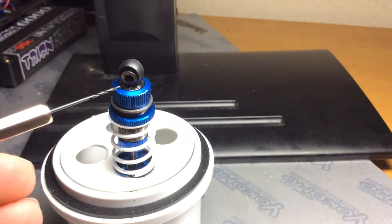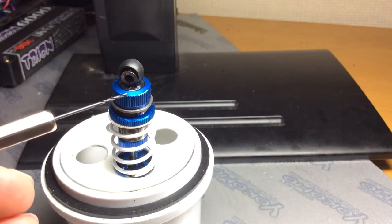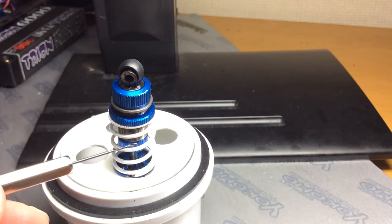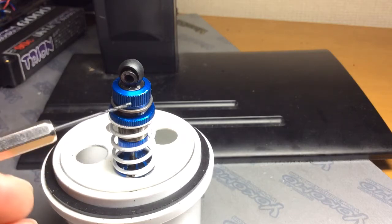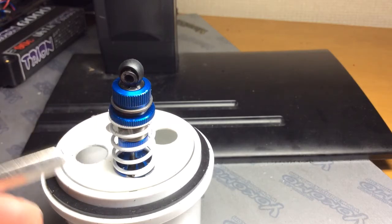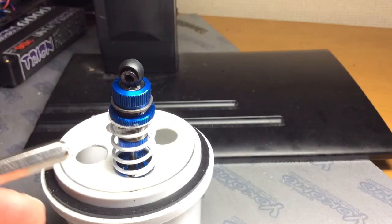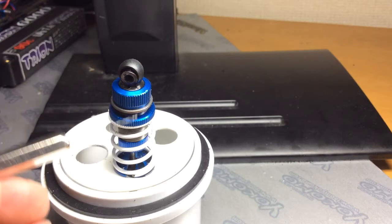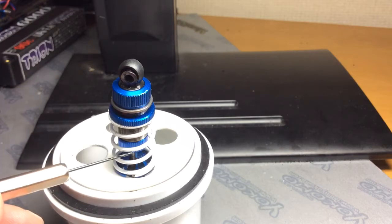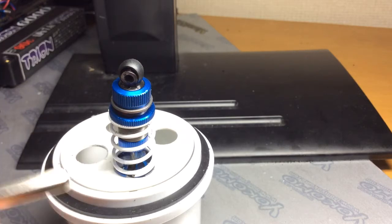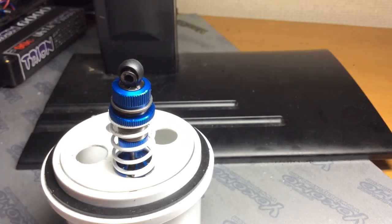So put the little hole in which will give you zero rebound and the shock will do what it's supposed to do. Dampen the spring, not add to the spring.